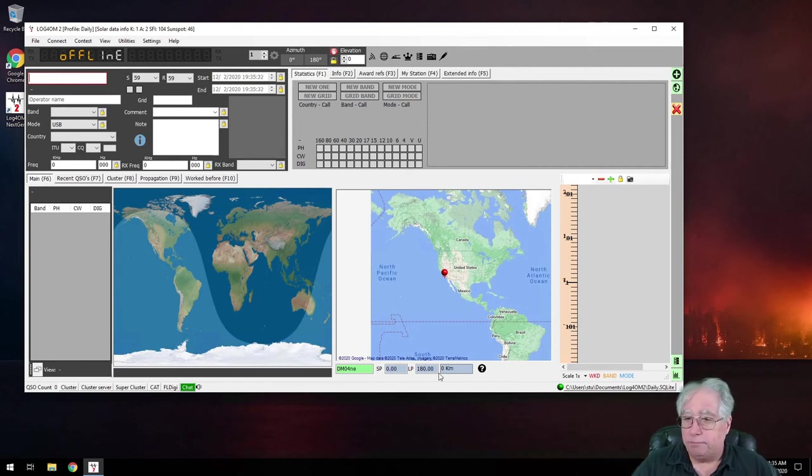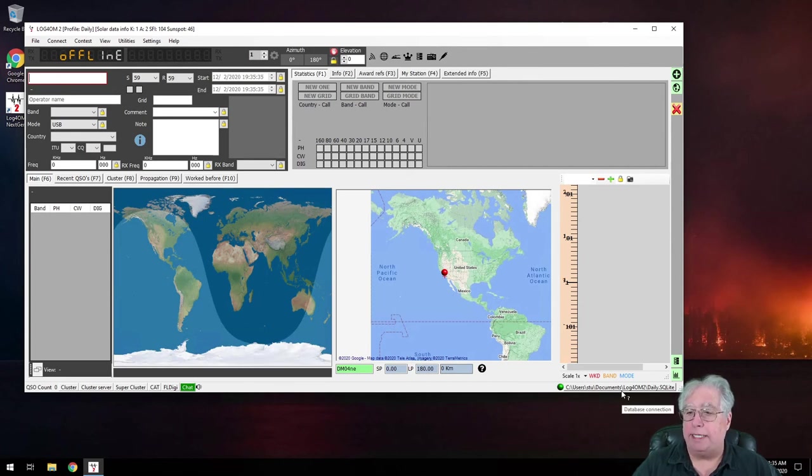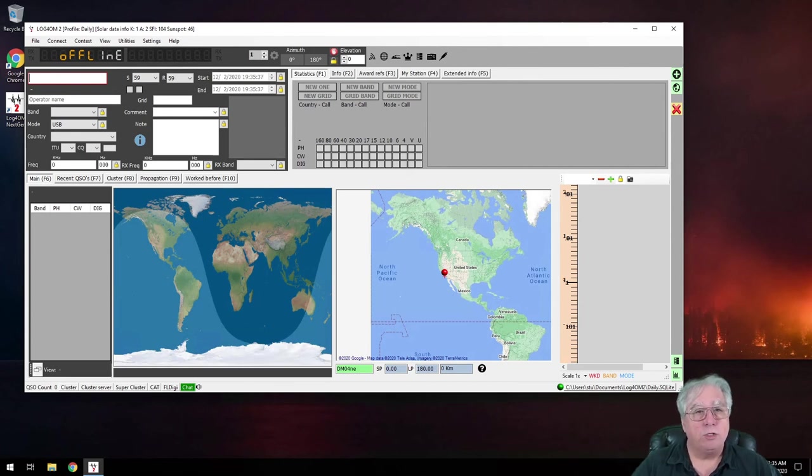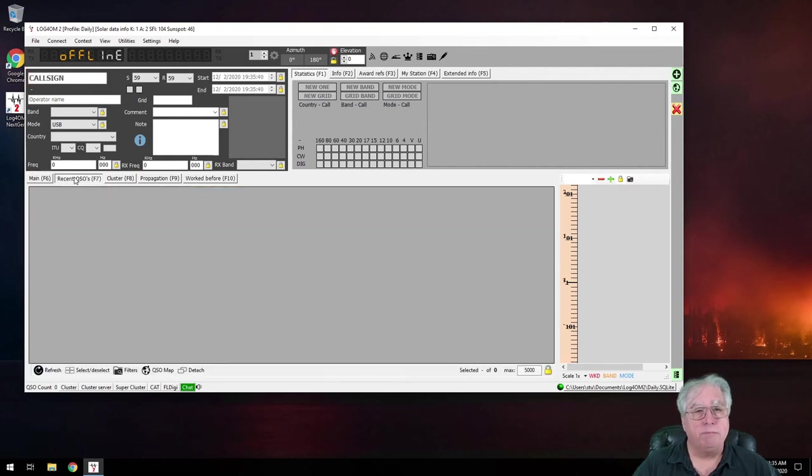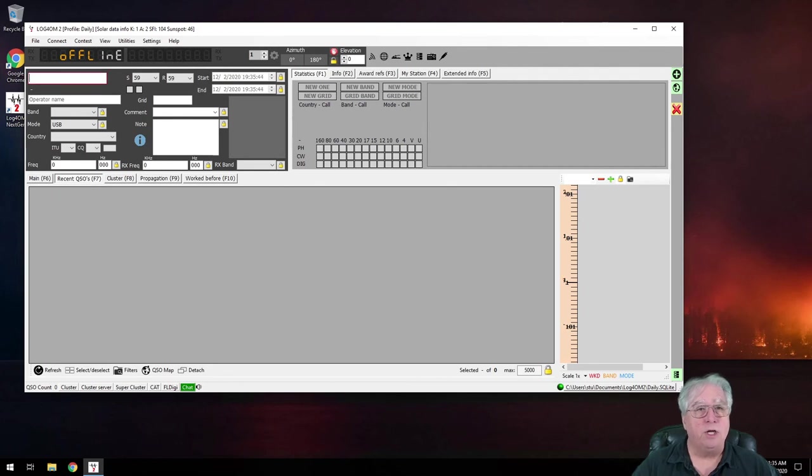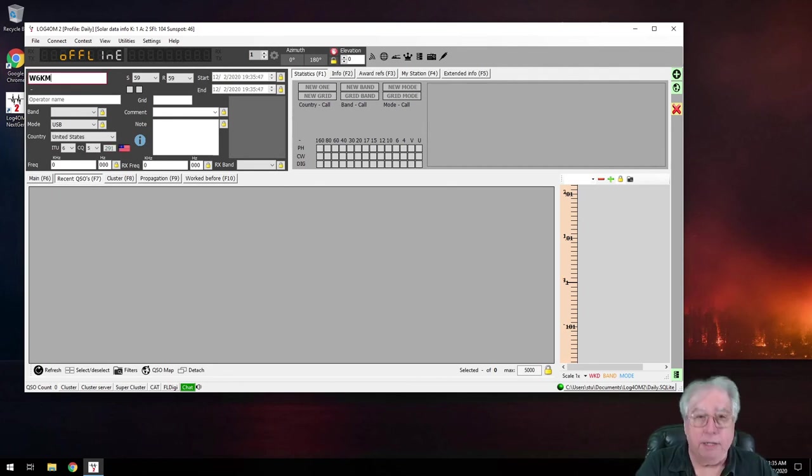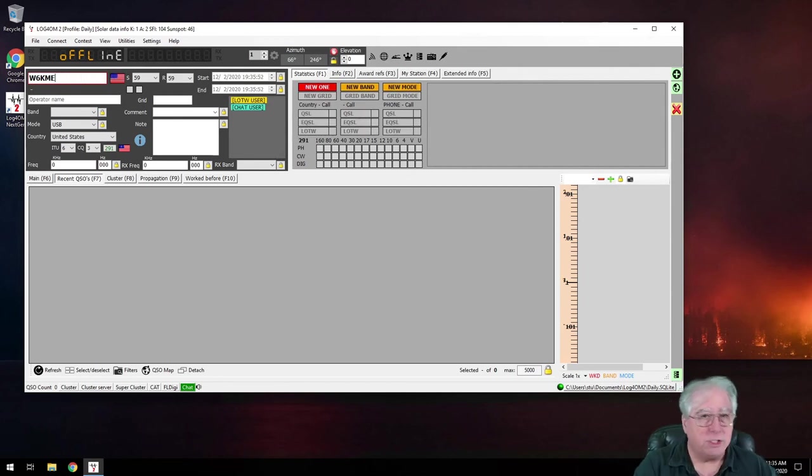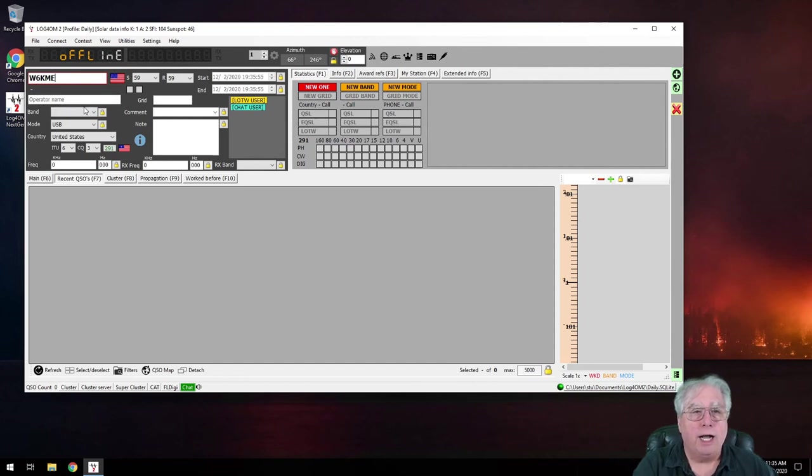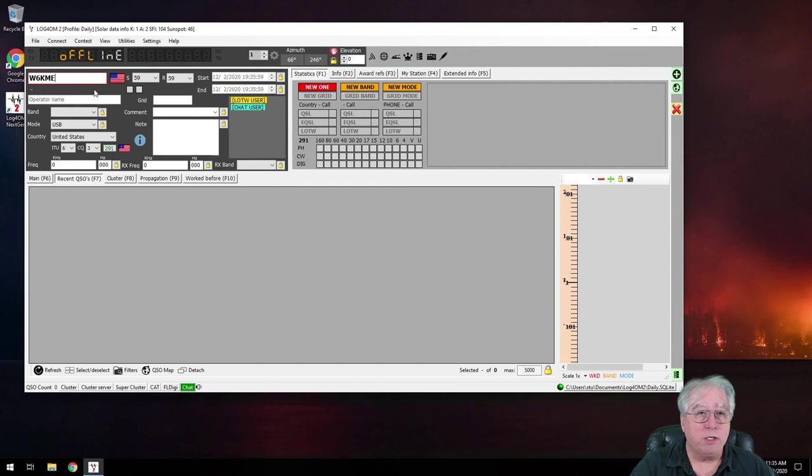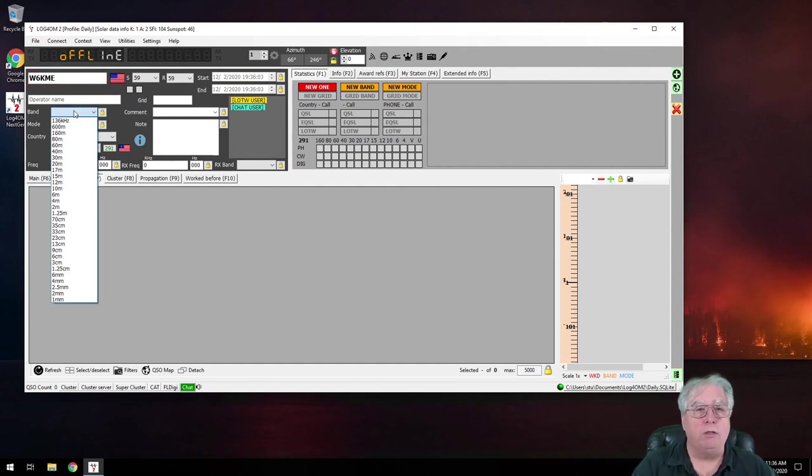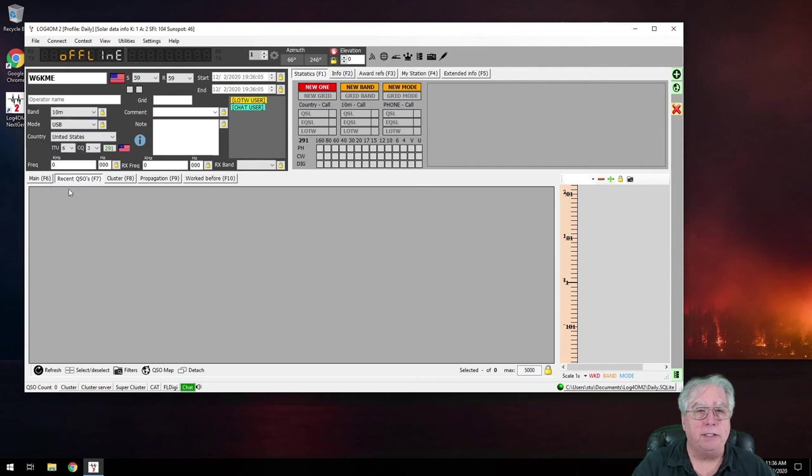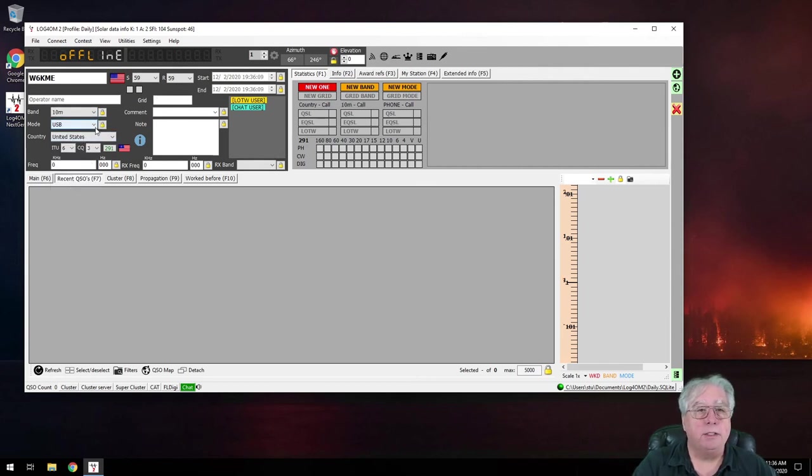And down here, it tells me that I'm on my daily log. So I can begin to log contacts. If I click on F7, it's going to show recent contacts. Let's put in W6KME. And I don't have any lookups set up, but eventually I will. I can certainly set my band and everything else. And if I want to save it, all I got to do is, oh, data missing. What does it want? Oh, I think it wants the band here. 10 meters. And upper side band. Let's see if it takes it now. There we go.